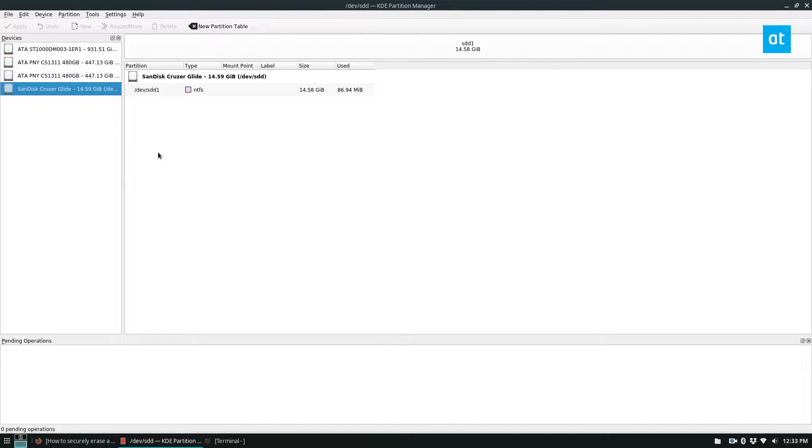So open it up. You have to enter your password and that will come up. But once you do, you can see all of your different devices on the side.